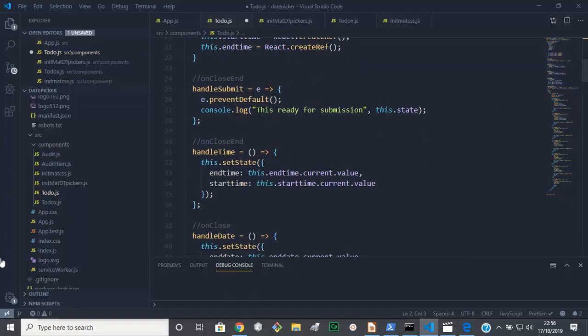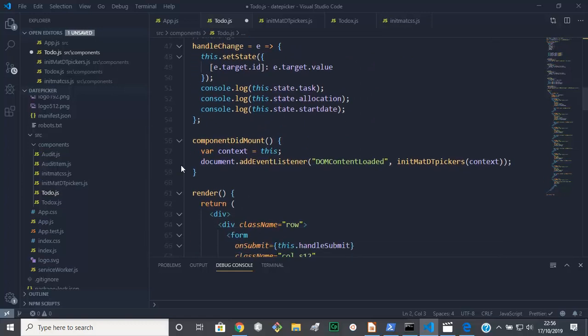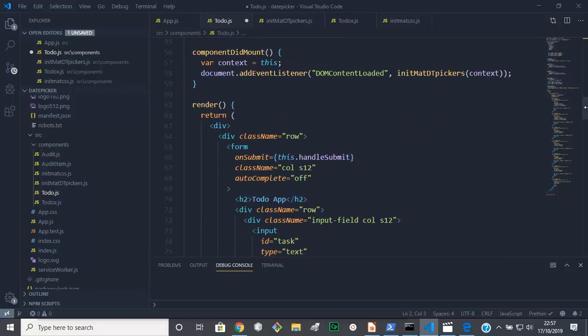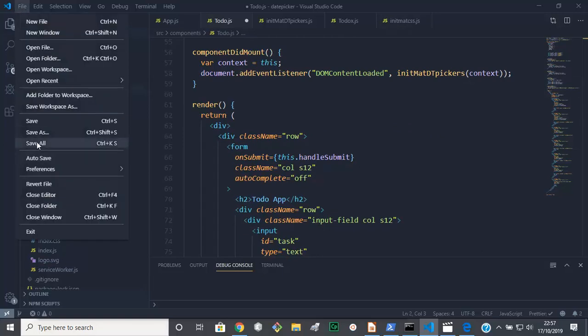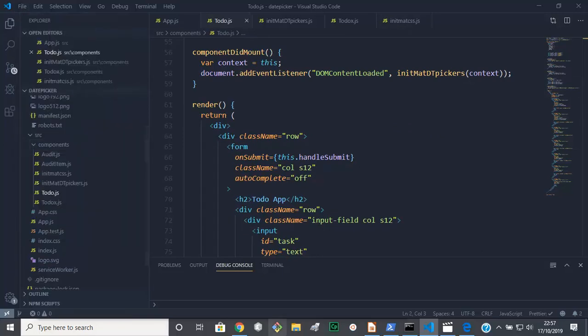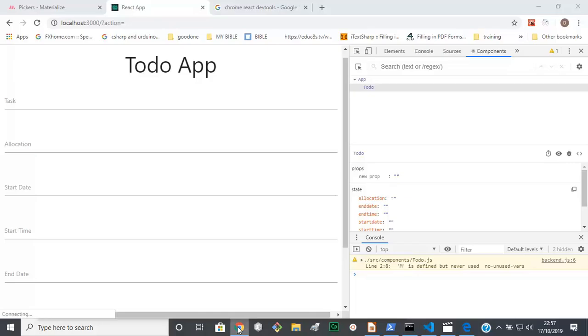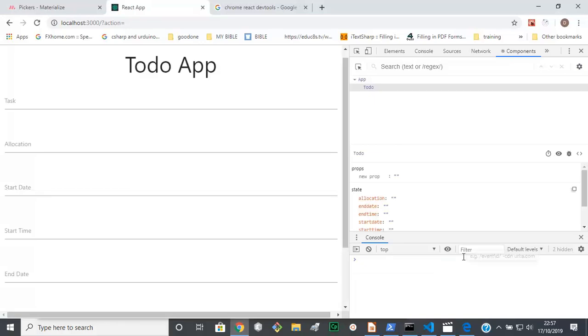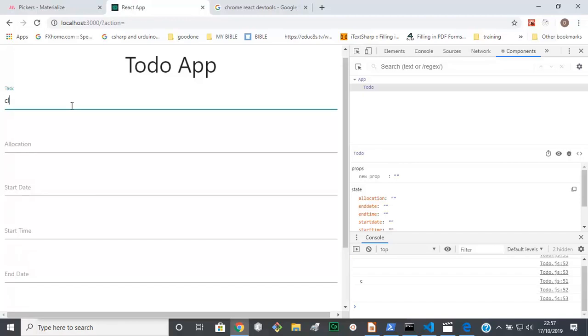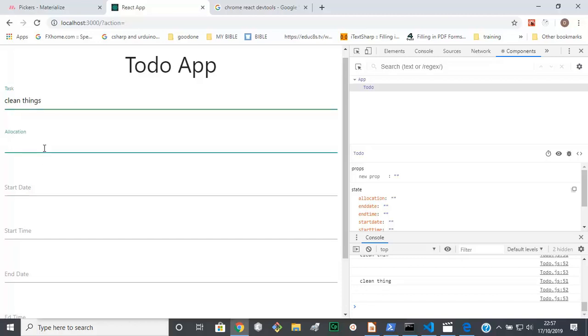And just in case you know, if we're to bring in something that needs initializing, you know, like say for example a check input would need initializing. Okay, so if we save all this now, yeah this is clean. Clean things and allocate it to the cleaners.